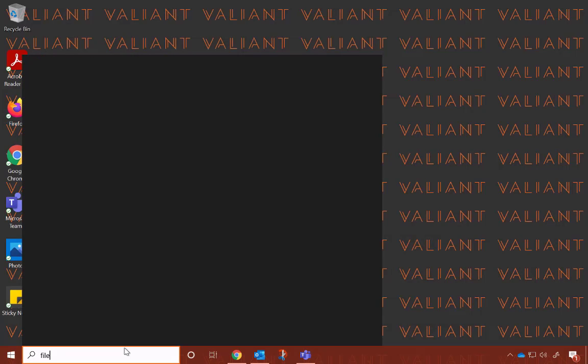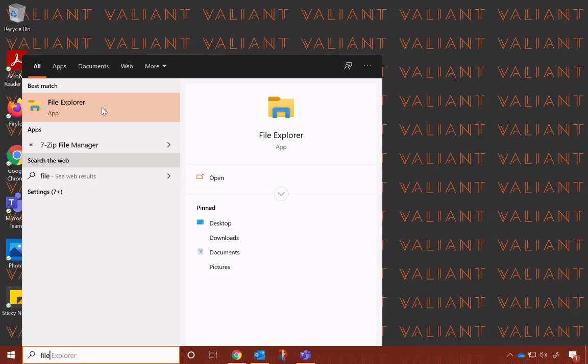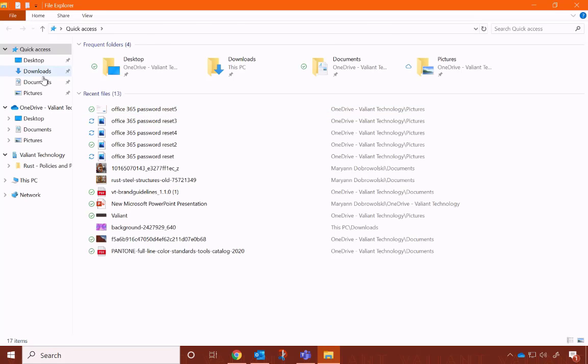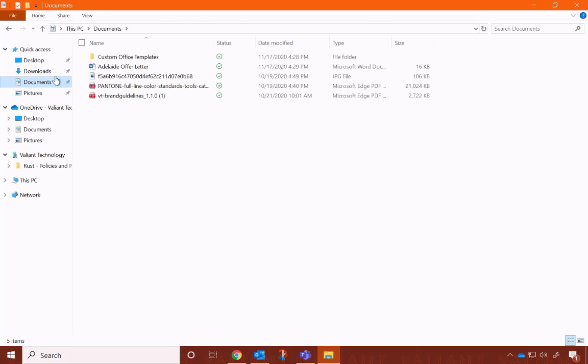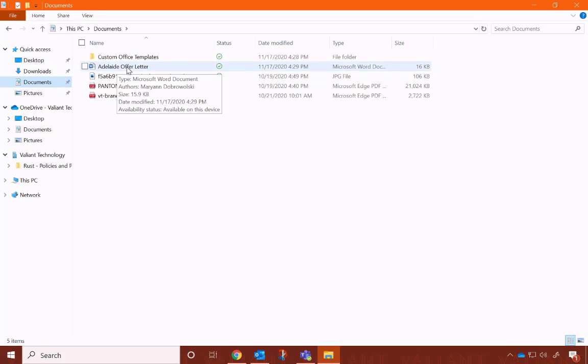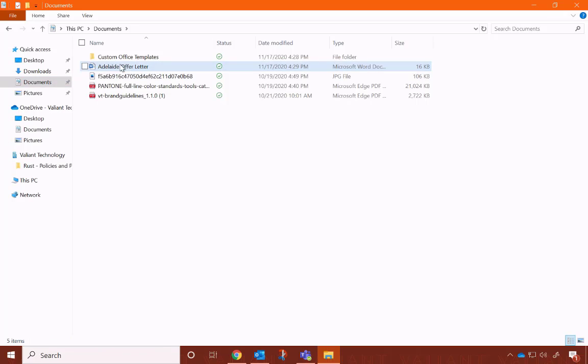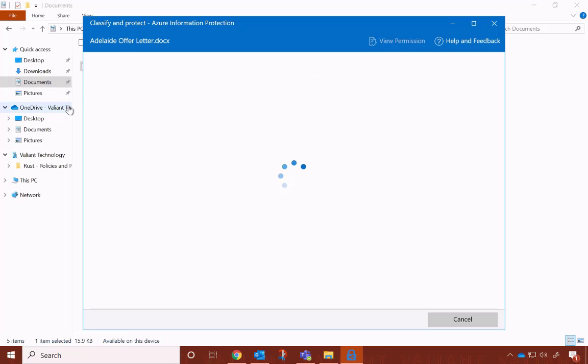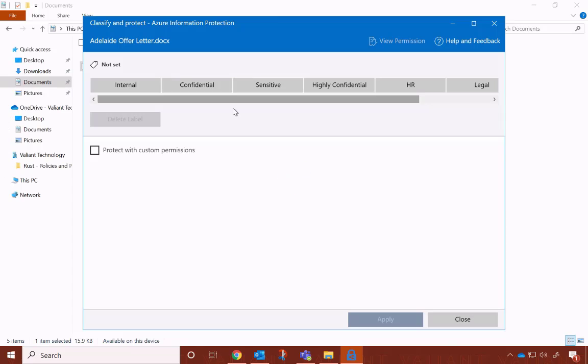To start, you can open your file explorer and navigate to the document you want to protect. Simply right-click on the document. In this top section, you'll see Classify and Protect. Click, and your AIP window will open.